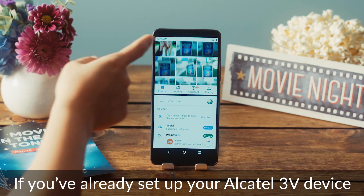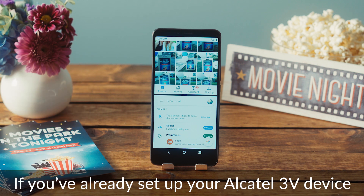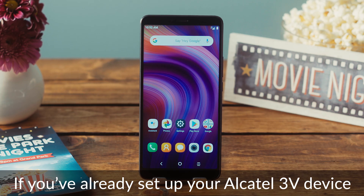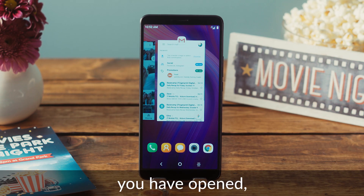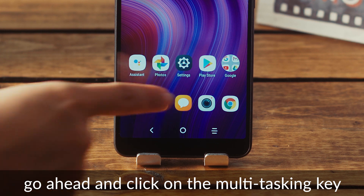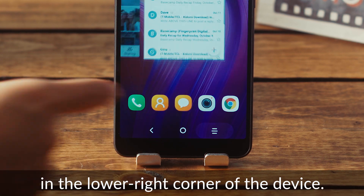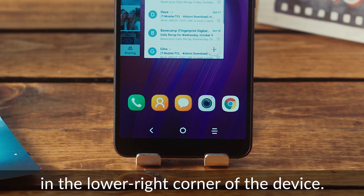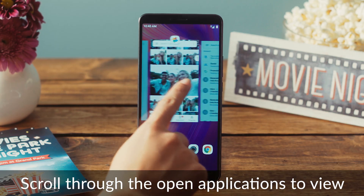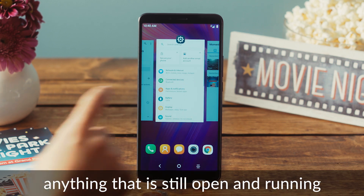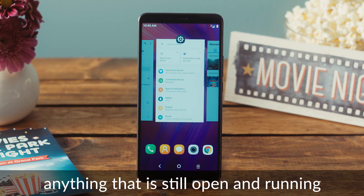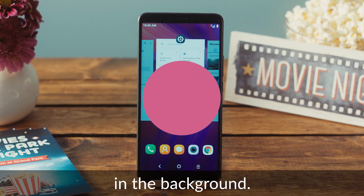If you've already set up your Alcatel 3V device and have a few applications that you have opened, go ahead and click on the multitasking key on the lower right corner of the device. Scroll through the open applications to view anything that is still open and running in the background.